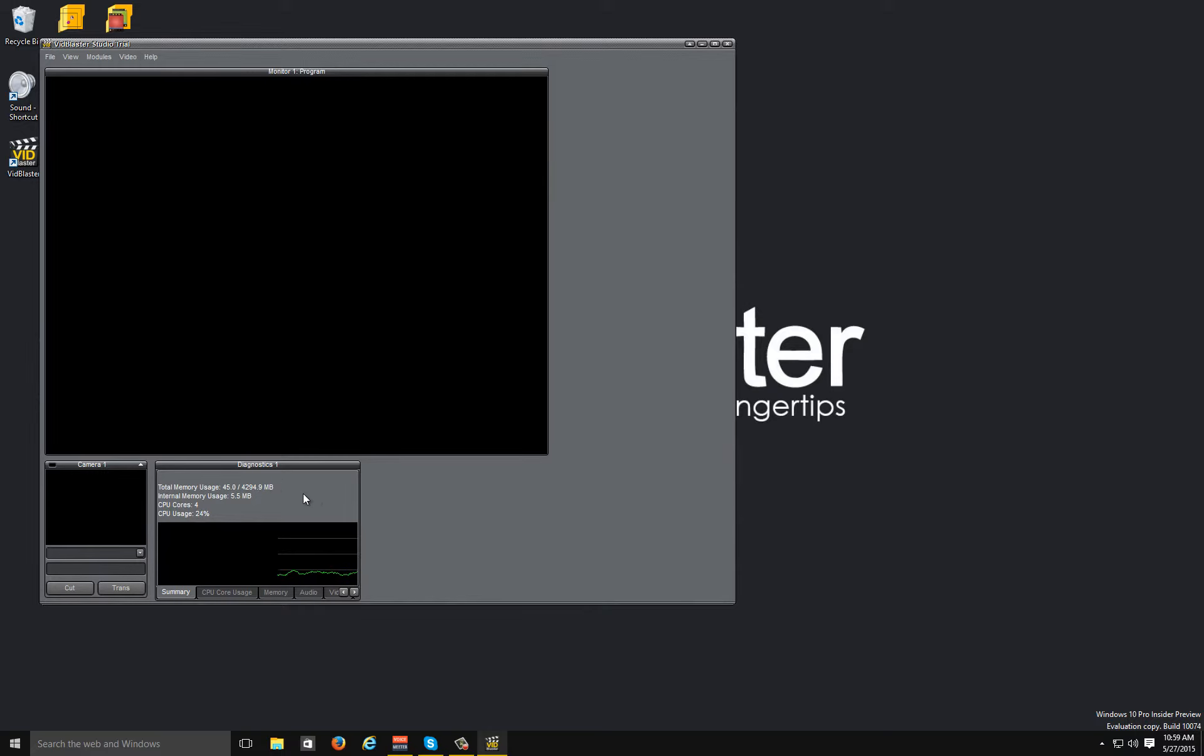A lot of it's pretty self-explanatory so I'm not going to go through it all in detail, but the first page here is just a summary. You can see here that my computer has four cores.